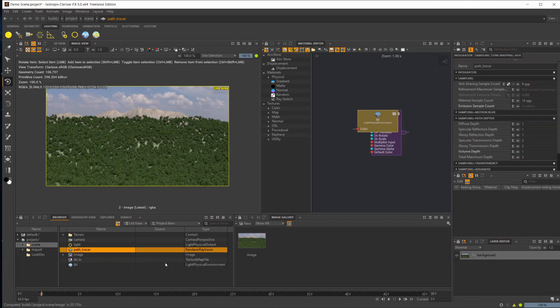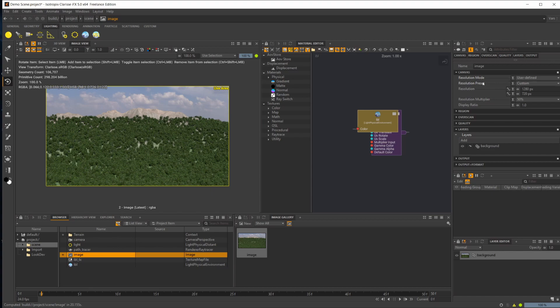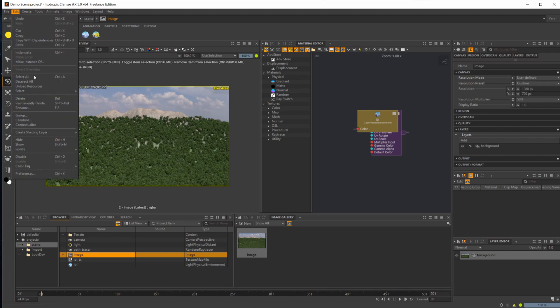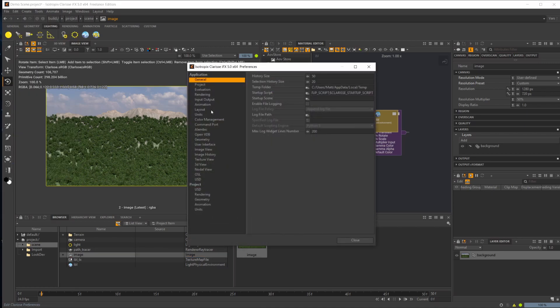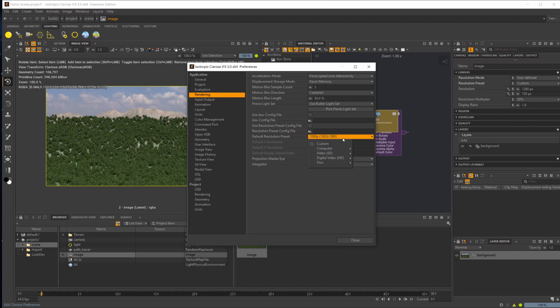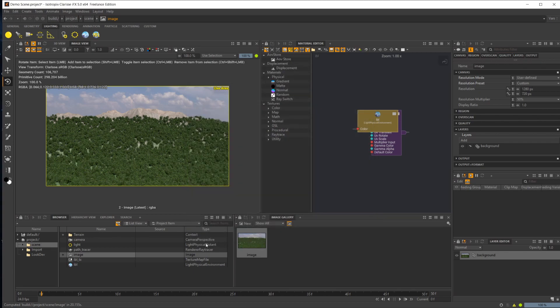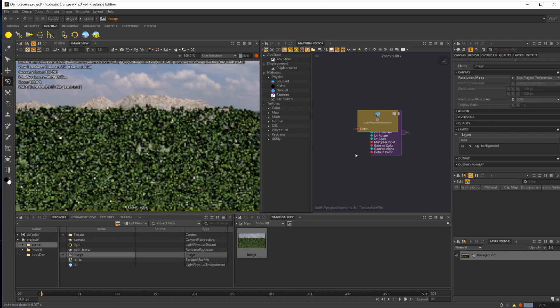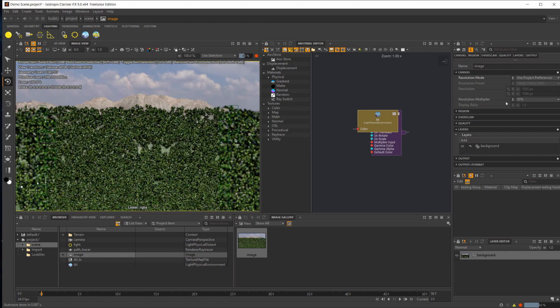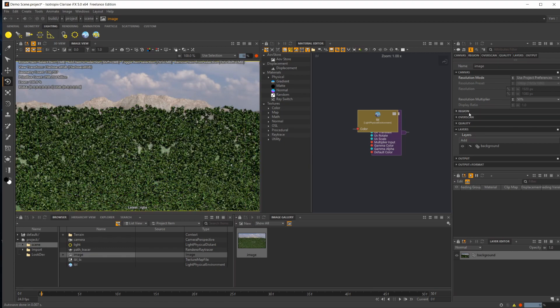You also have this path tracer here. In your image, you have the ability to change the settings, like your resolution. This is also new to Clarisse 5. You can use project preferences. If you come to Edit and Preferences, go to Rendering, and set the default resolution to whatever you want, it will automatically set up your scenes with that if you have it set to whatever you typically use.